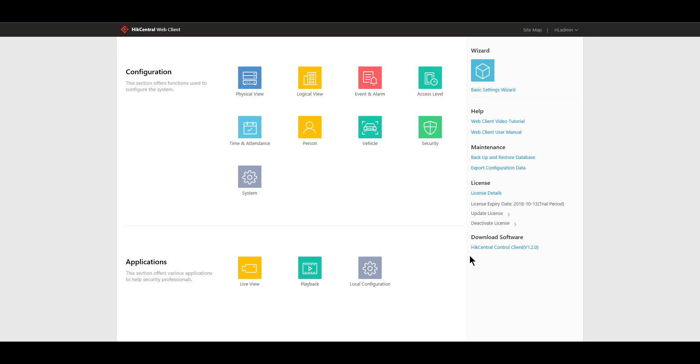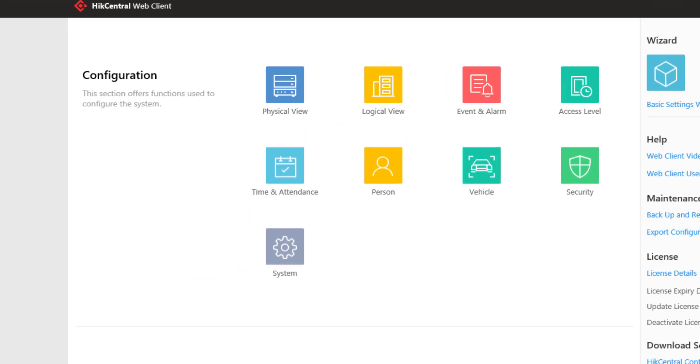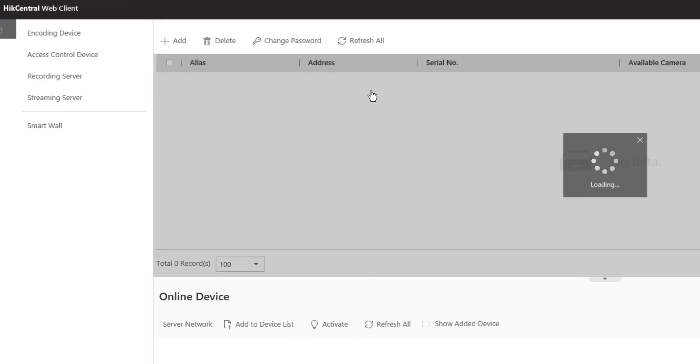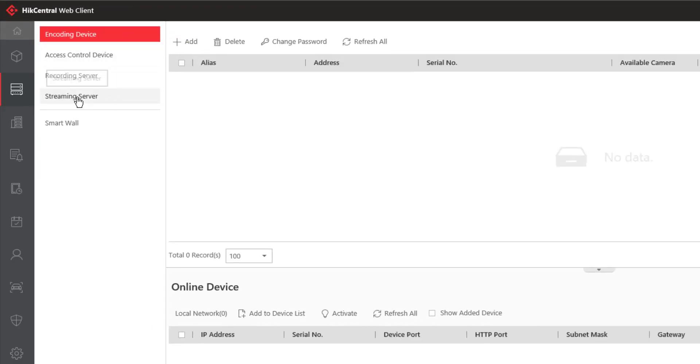Now that you've completed the exporting and importing of the service component certificate, we can add the streaming server to our Hike Central system. The streaming server is a physical device so we're going to select the physical view. In the navigation tree of the physical view we see streaming server and there currently aren't any.